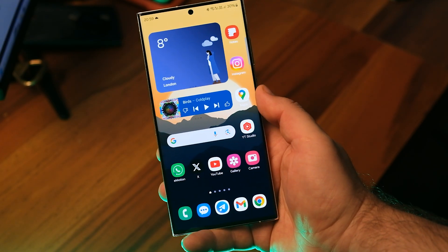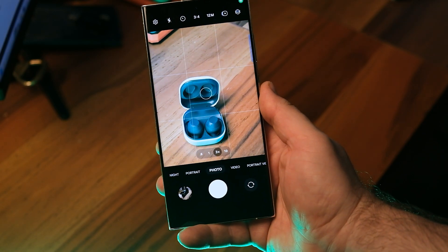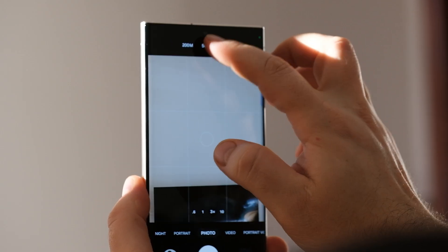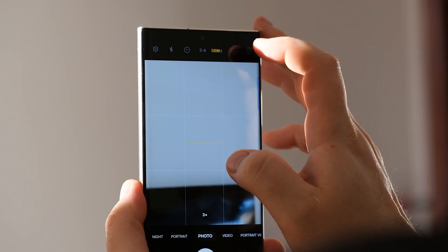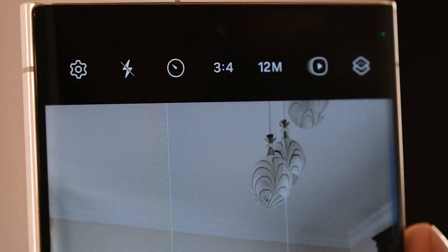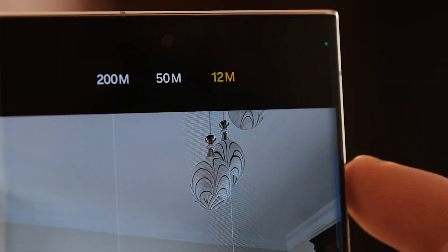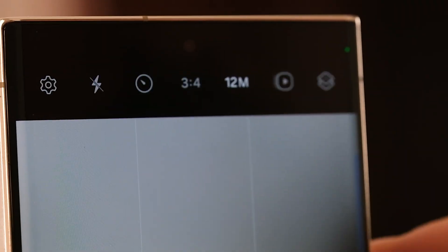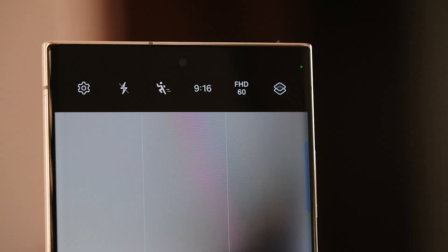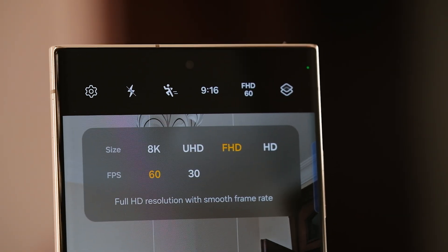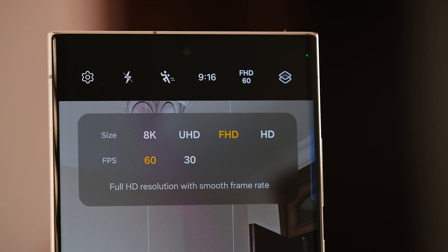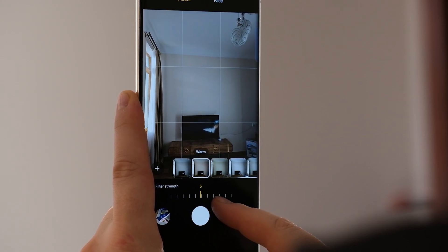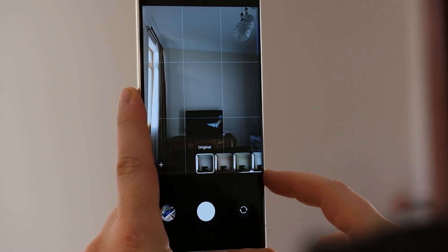Some of the most useful new features and improvements can be seen in the camera app. The camera interface has been slightly redesigned. One UI 6 lets you switch camera resolution in photo mode with a single tap — except on devices like the Galaxy S23 Ultra, which have a 200 megapixel camera that can shoot at 200, 50 and 12 megapixels, in which case you still need to tap the resolution button twice. A pop-up now appears when you tap the video size button, making it easier to see all the options. Filter and face effects now use a dial instead of a slider, making it easier to make precise adjustments with just one hand.